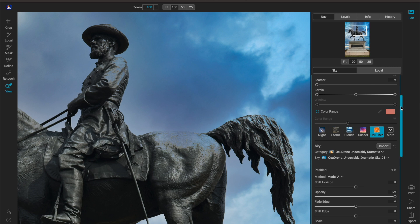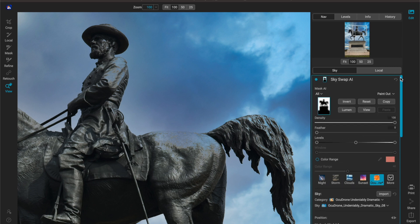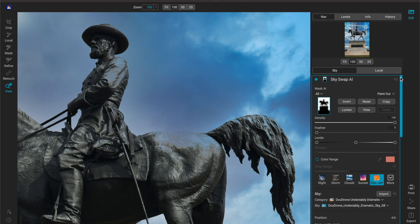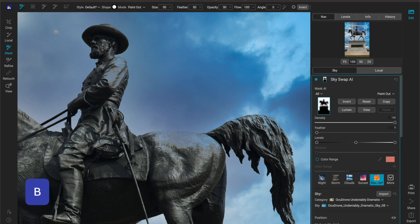Just like inside of the On1 2023 standalone version or any version of 2023 that you're using, you have the ability to modify your mask and I'm going to click on the mask, hit the letter M to get my masking tool, I'm sorry hit the letter B to get my brush.